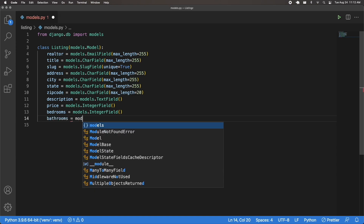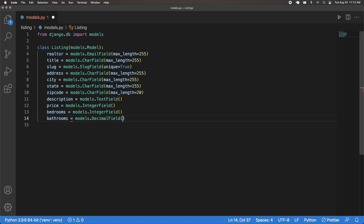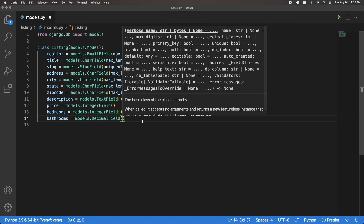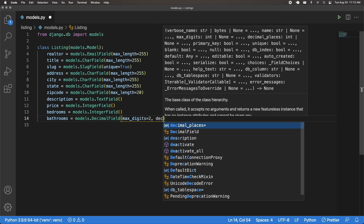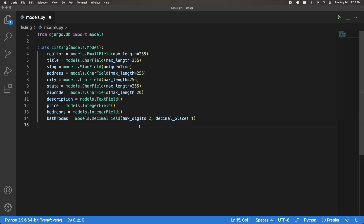Then I'm going to have bathrooms, which is going to be a models.DecimalField. The reason it's a decimal field is because you can have things like two and a half bathrooms. I'm going to set max_digits to 2 and decimal_places to 1. So max_digits is the maximum number of digits — for example 3.2 would be considered two digits. The overall number including the decimal place counts toward max_digits.